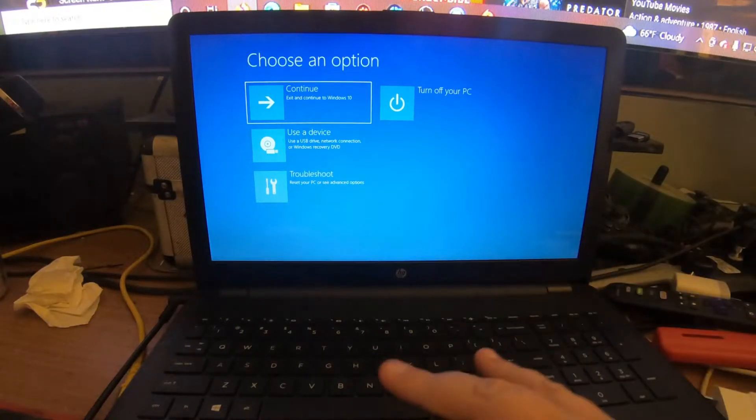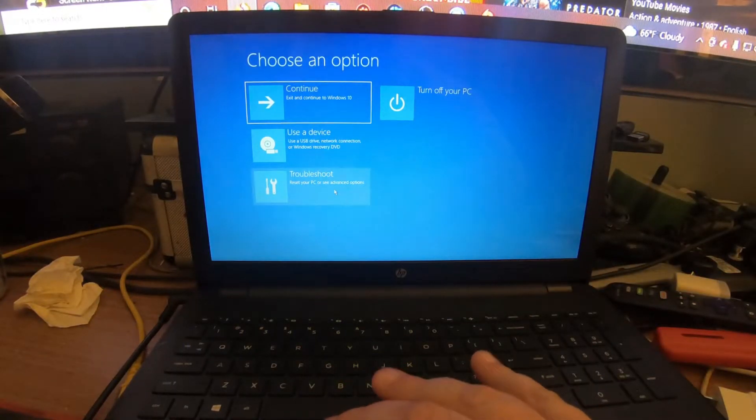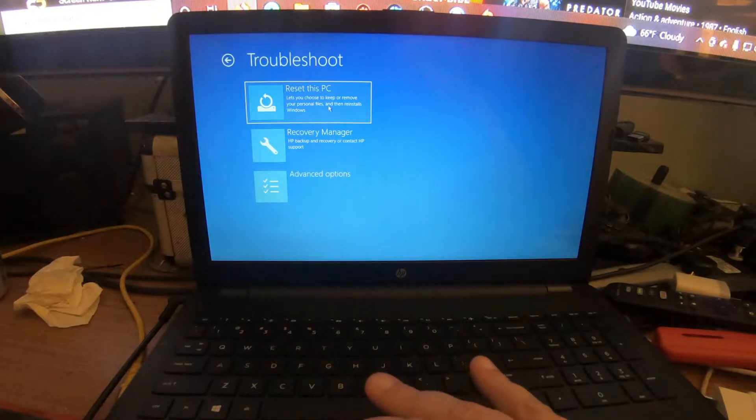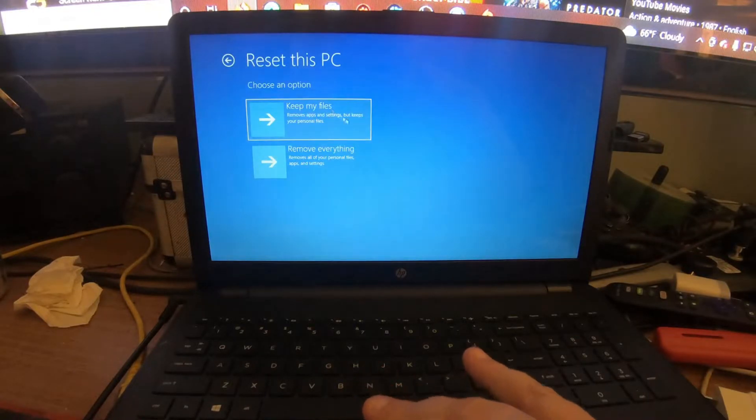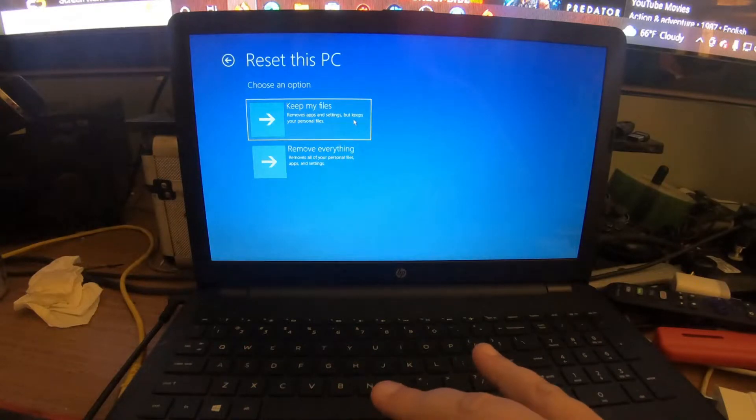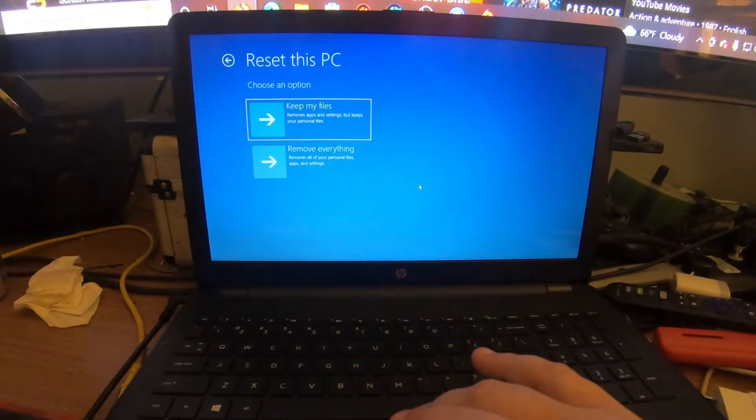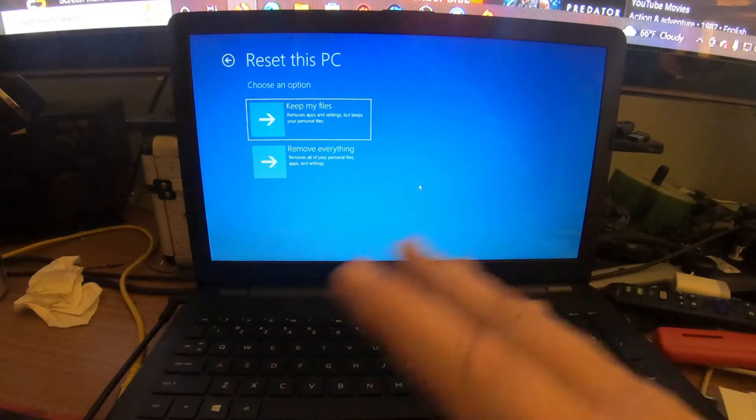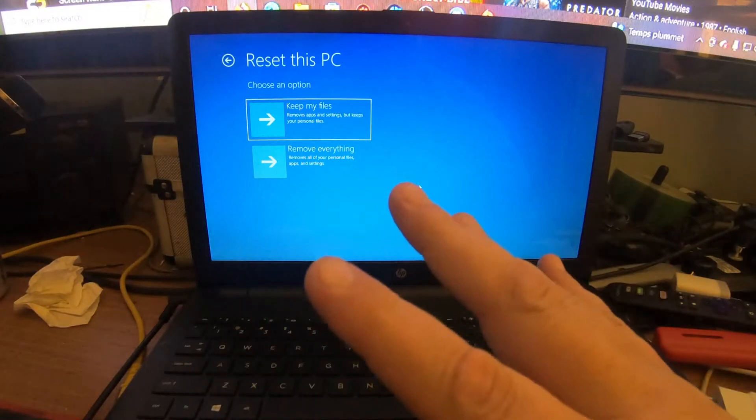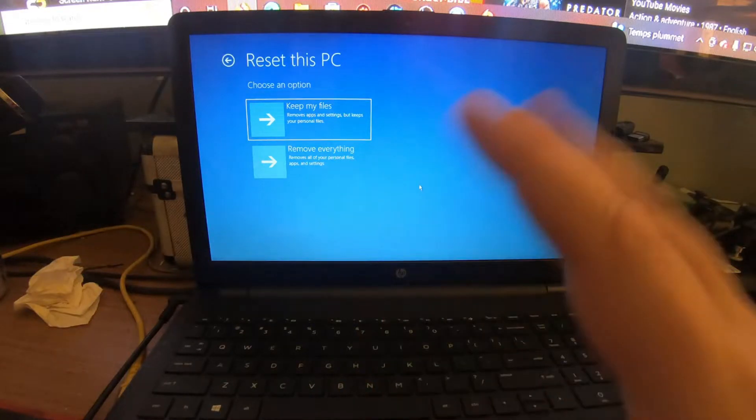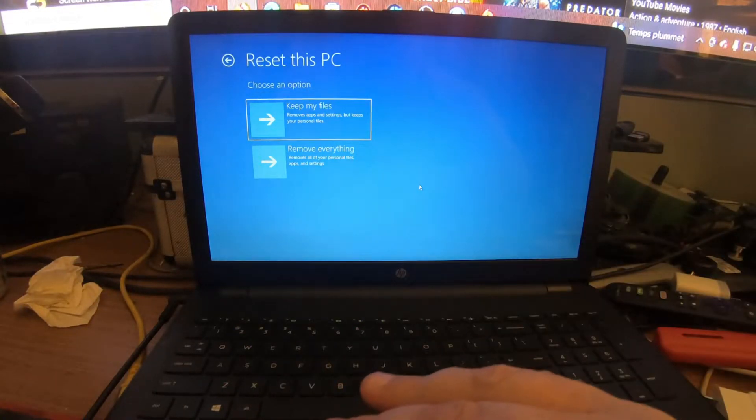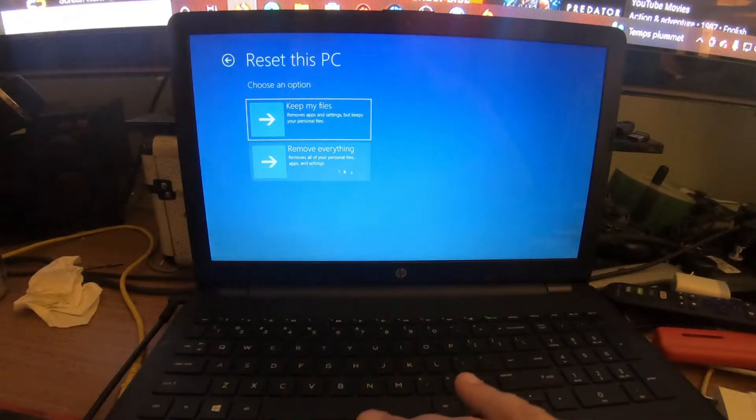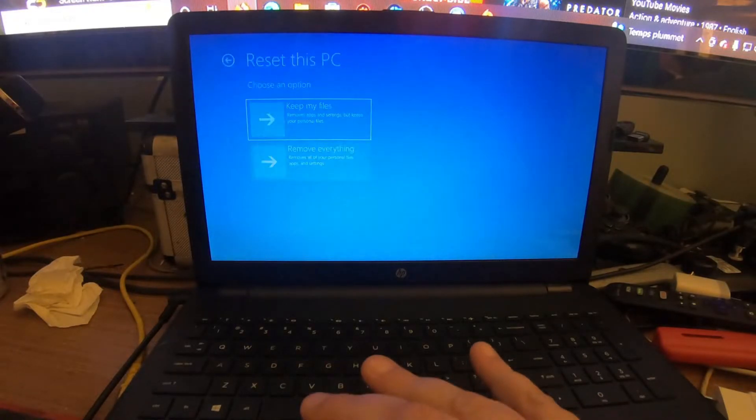With the mouse, you want to go down to click Troubleshoot, then Reset this PC. I usually recommend you don't keep any files, but make sure you back up your files before you perform this method. This is going to remove all your files like your pictures, your documents, anything of sorts. This is to help you get rid of that pesky virus or a scammer that got on your computer. We want to click Remove Everything.